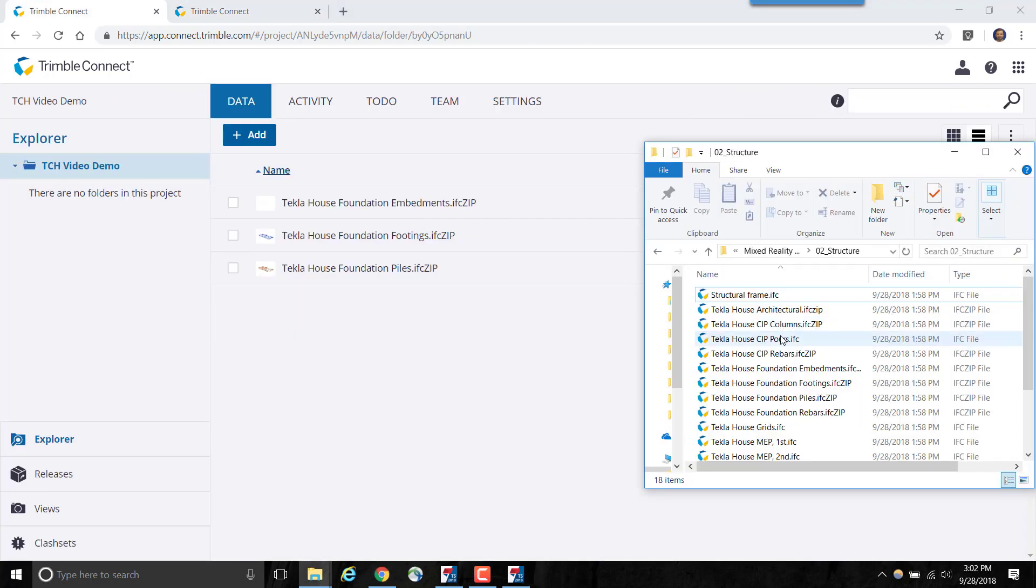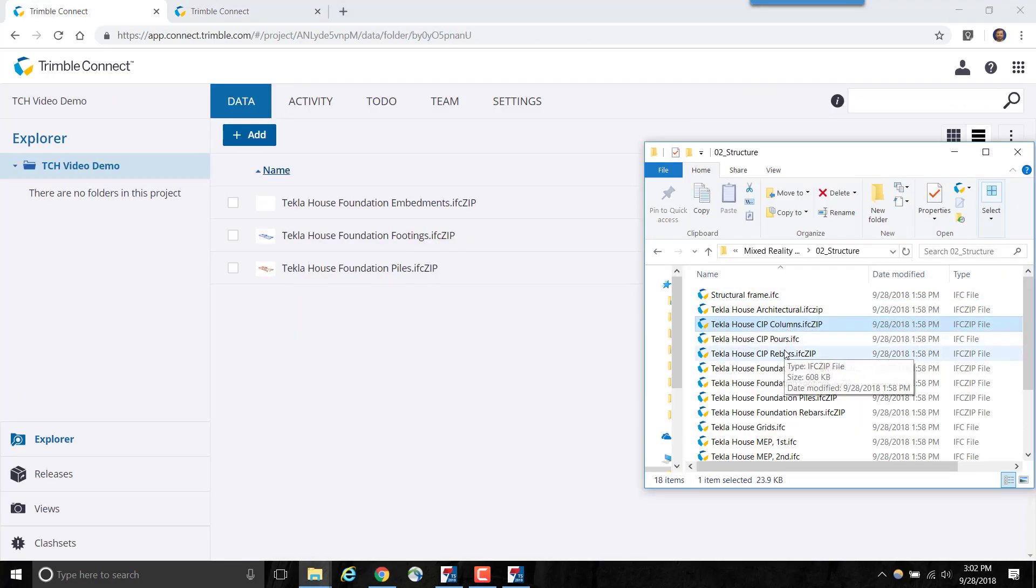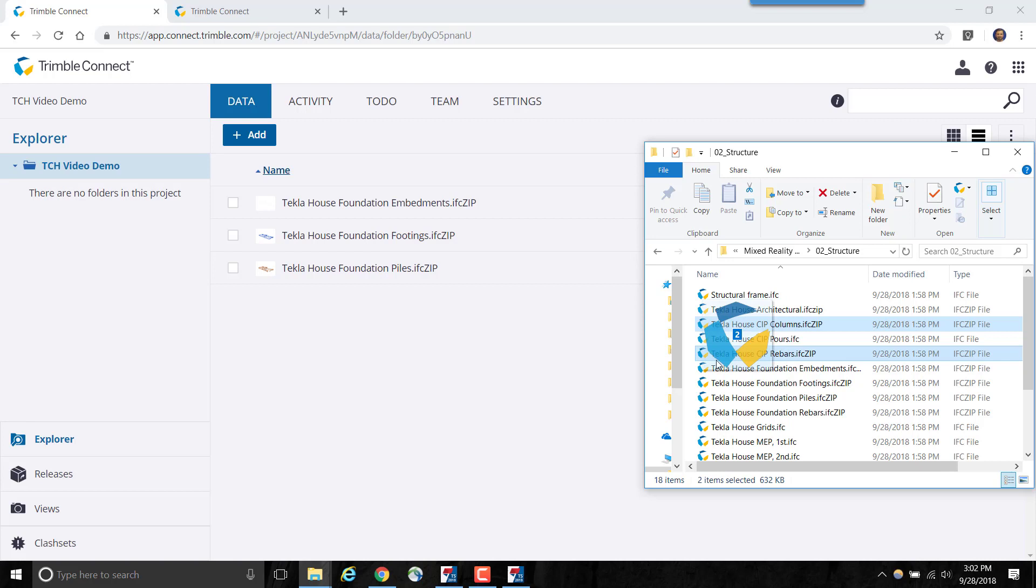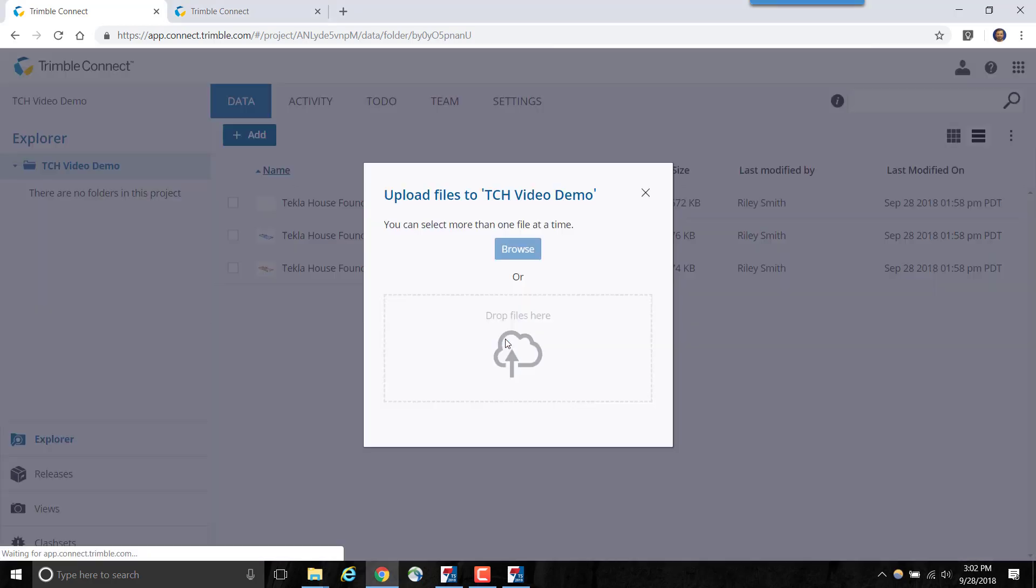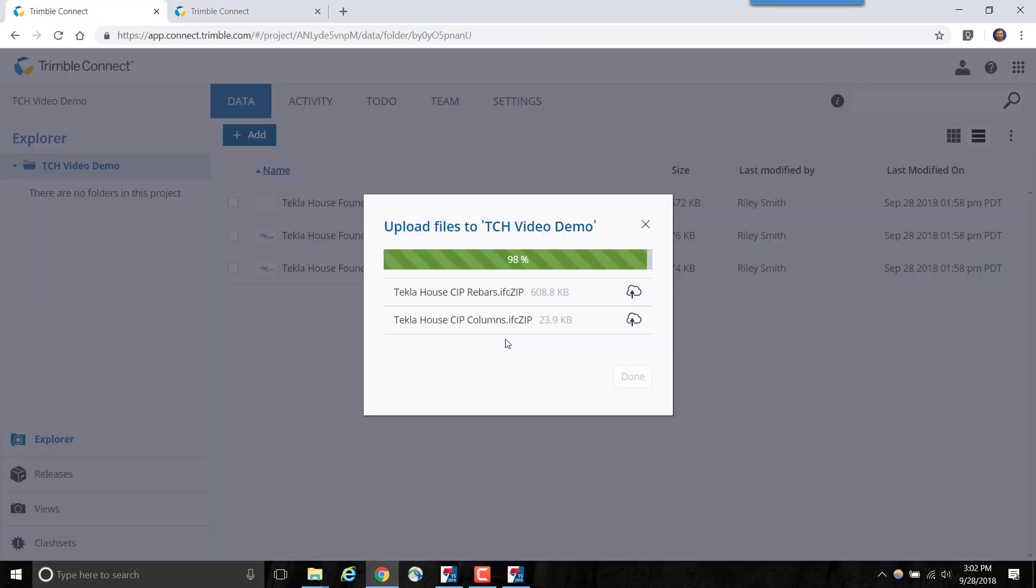Other model data can be loaded into Trimble Connect and then synced back to Tekla Structures in a similar process. Simply drag and drop or upload your models to Trimble Connect. I will upload these column and rebar models.